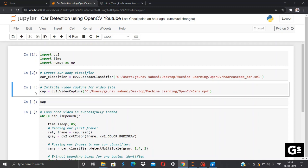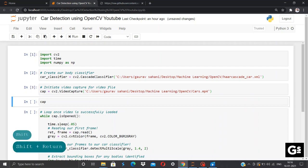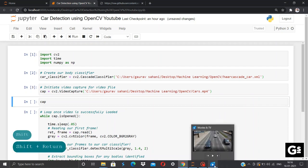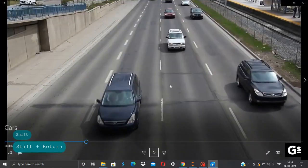We'll just run this step. So the video which we'll be using for our car detection will be this.